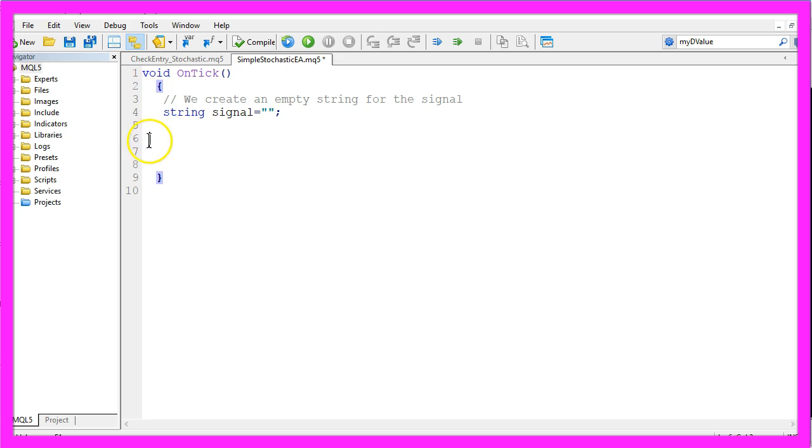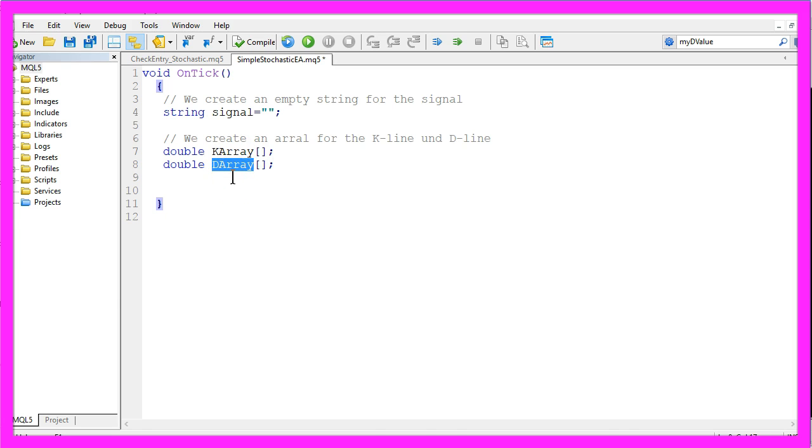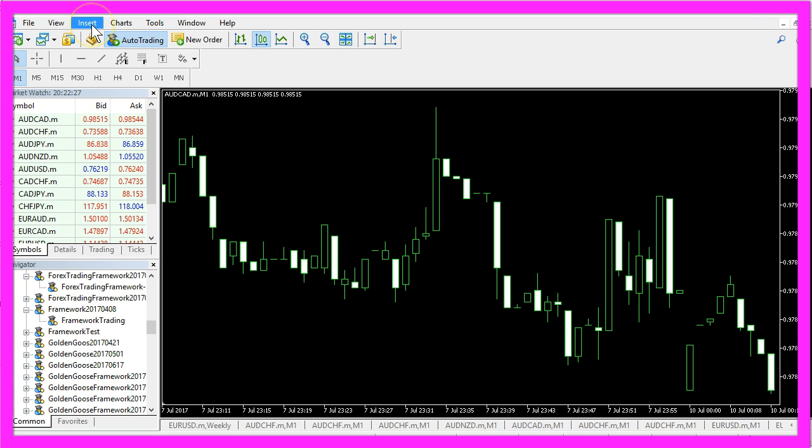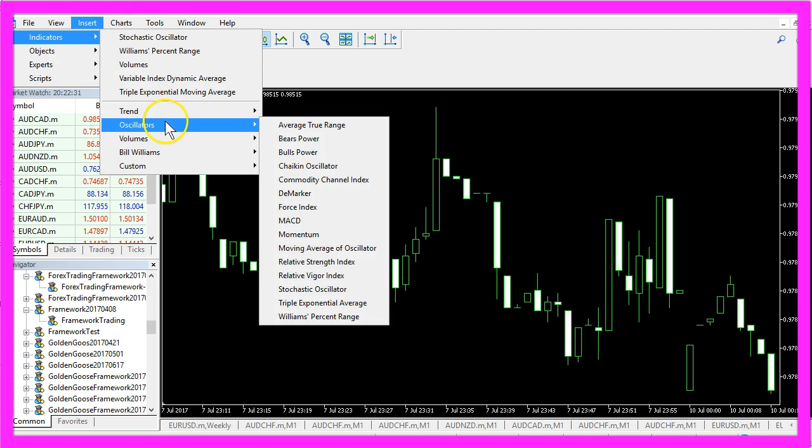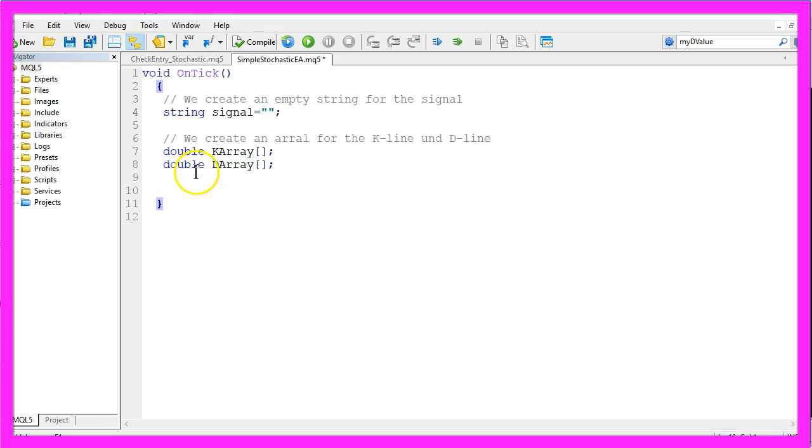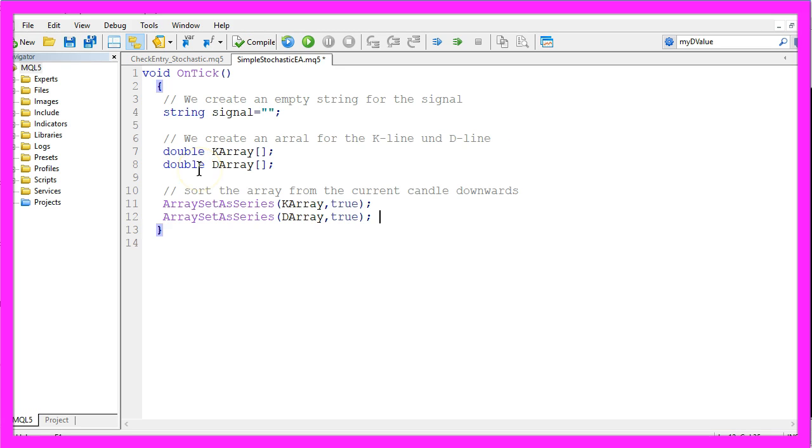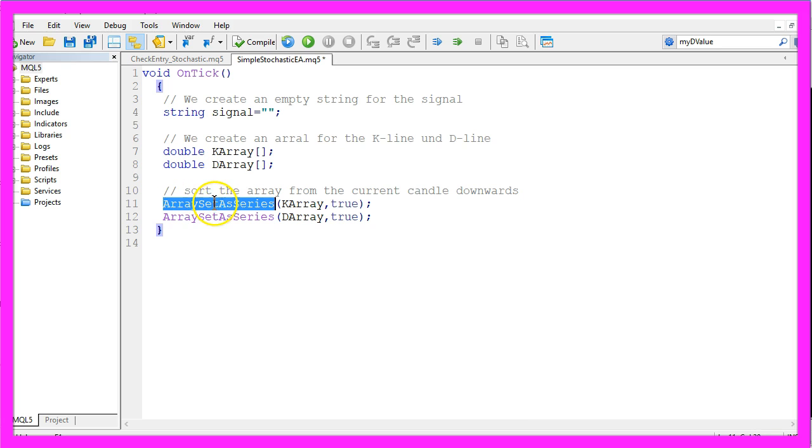Now we need to create two arrays, one is named KArray and the other one DArray because if you click on Insert, Indicators, Oscillators, Stochastic Oscillator you will see a K period here and a D period. Now we need to sort our arrays from the current candle downwards, that is done by using ArraySetAsSeries.